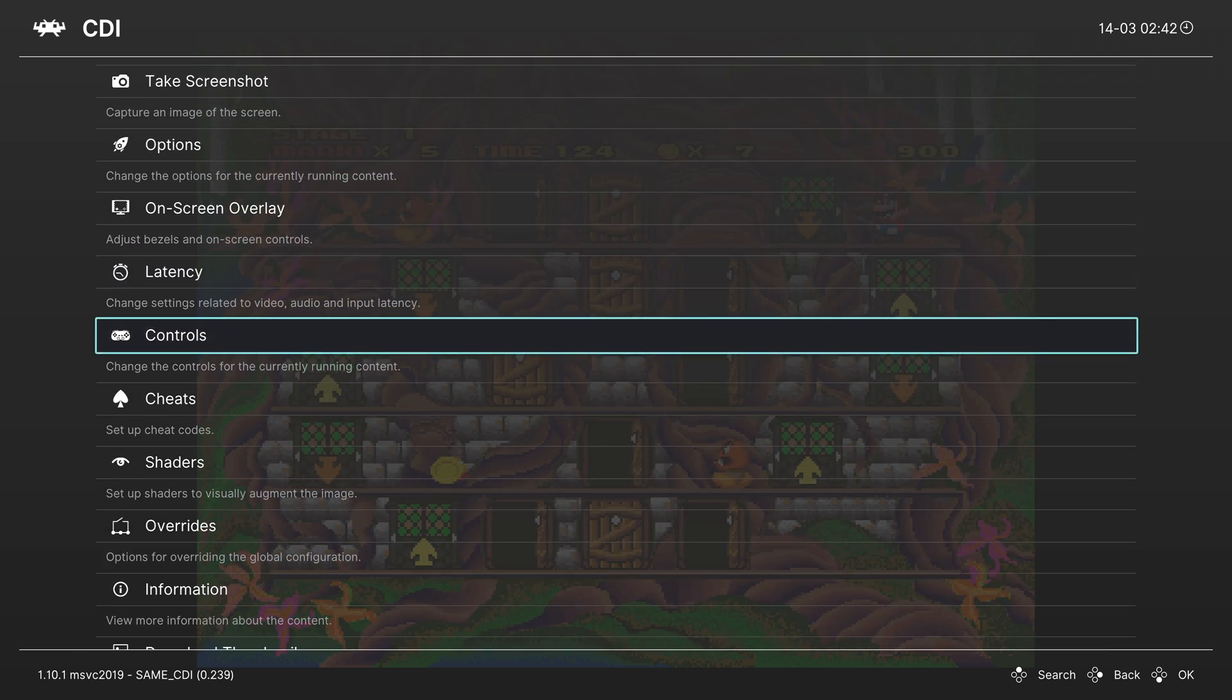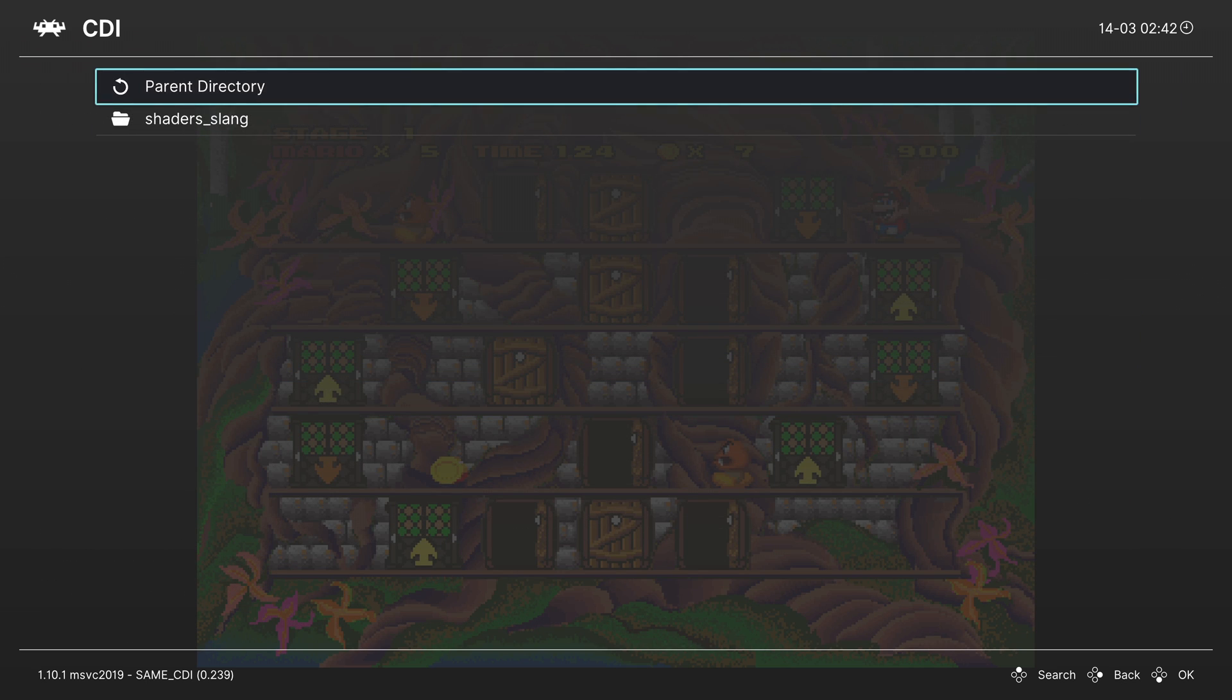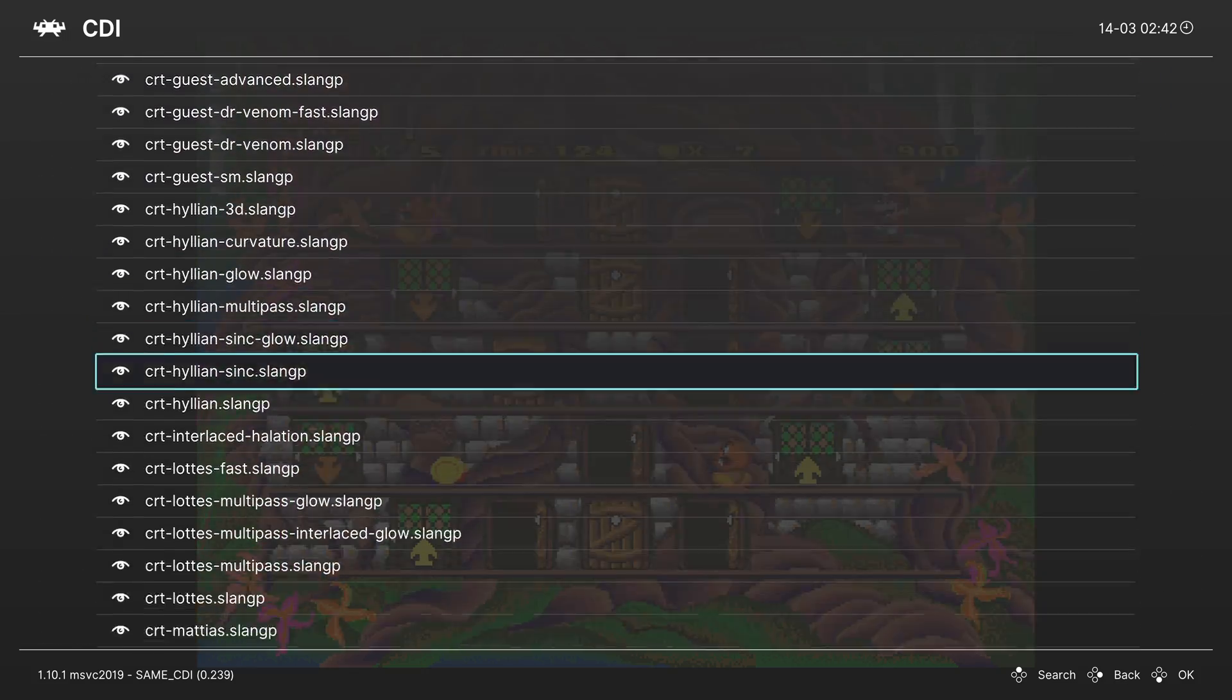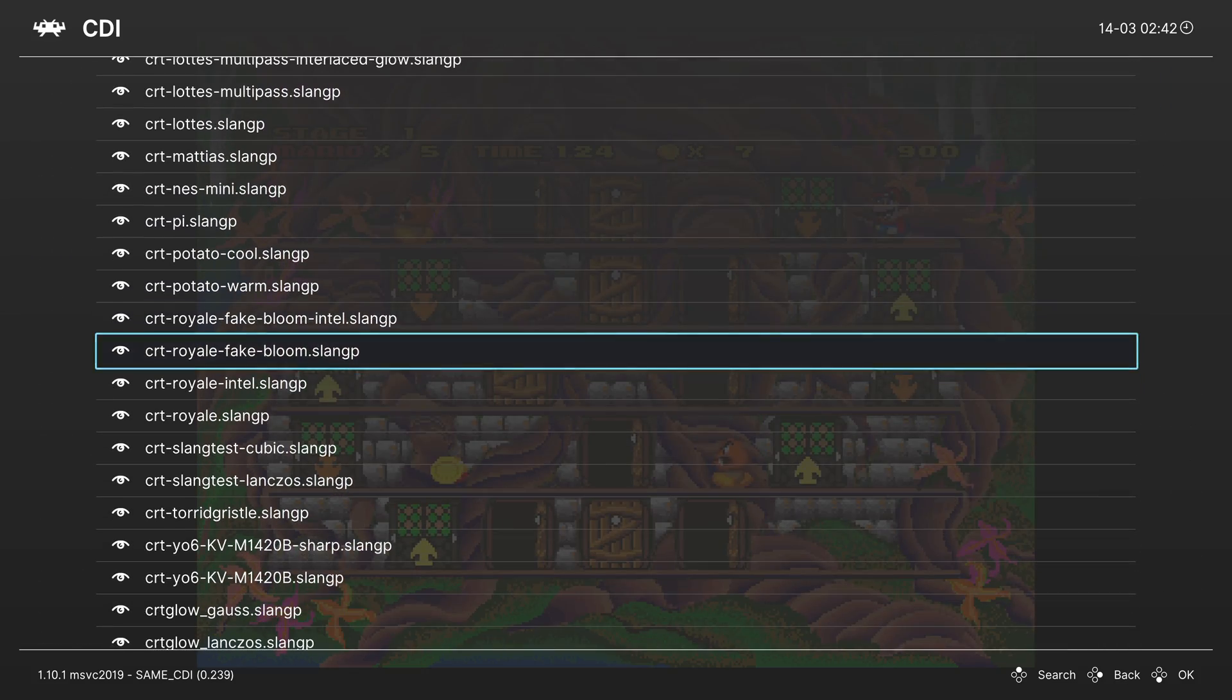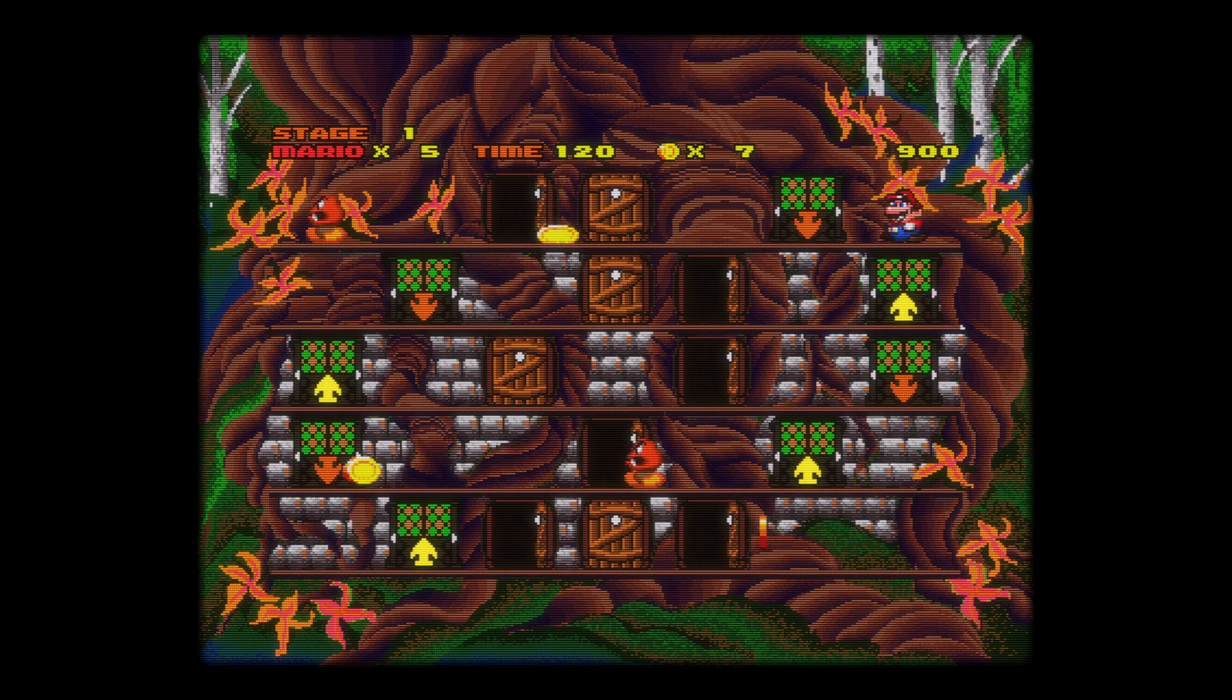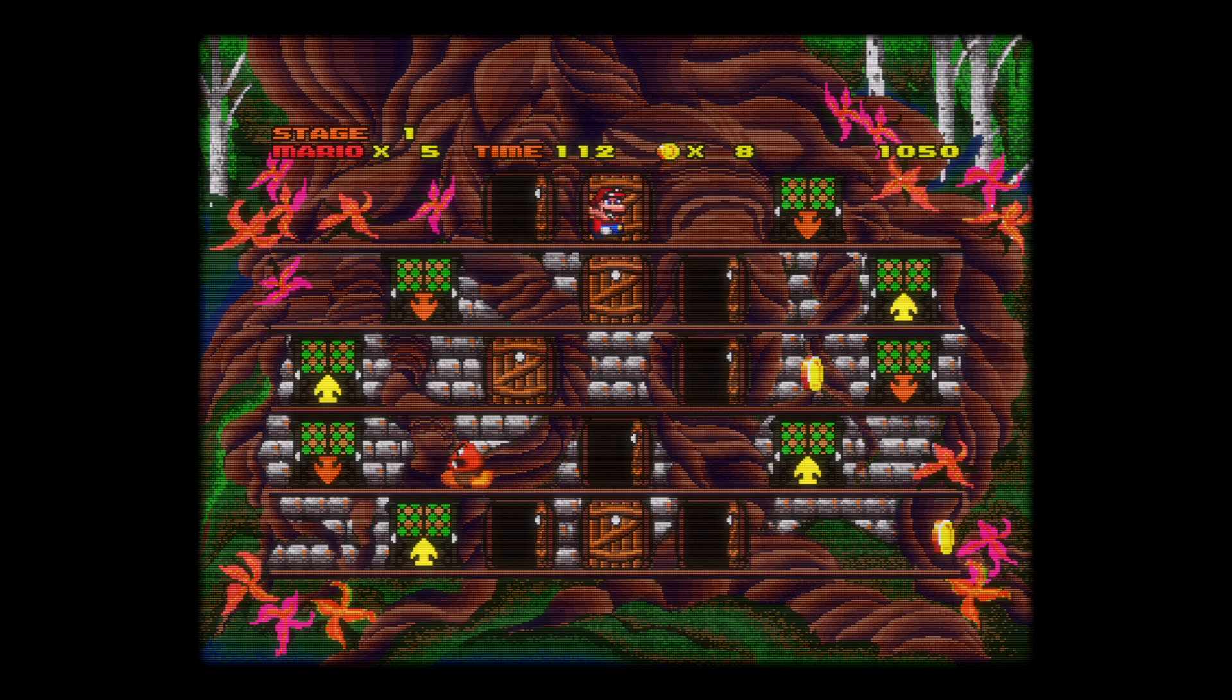But one last thing that we can cover is, of course, shaders. If you head into the Shaders tab, you can turn them on and load up some shader presets. So let's slap a CRT filter on the CDI games here because sure, why not? And then when we go back into the game, we got a wonderful little CRT shader ready to go. And hey, it's looking pretty sweet, I have to say.